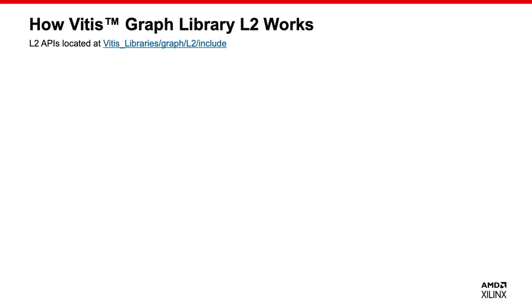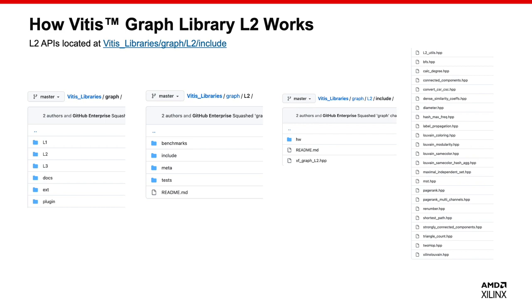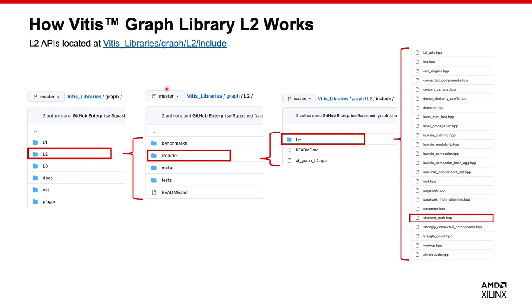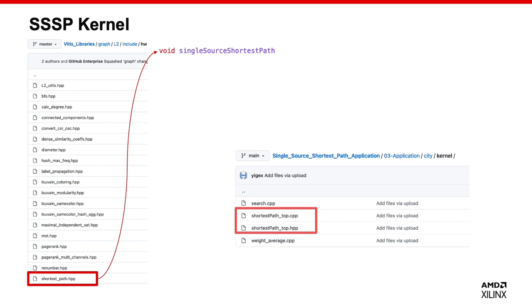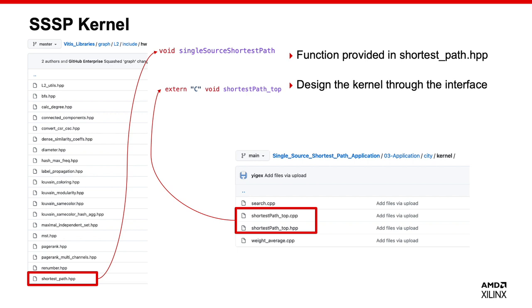How can we use the L2 kernels with almost no changes? First, we need to know how the graph library L2 works. The L2 APIs provide HLS functions that can be directly built into a VITES compute unit. There are a number of compute unit designs running on Alveo cards, implemented in HLS code. These L2 APIs need to be compiled as OpenCL kernels and called by OpenCL APIs or XRT APIs. You can take test cases of L2 APIs as a reference to compile and run the XCL bins. The SSP header provides the function interface to design the kernel in your application.